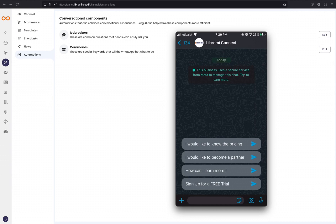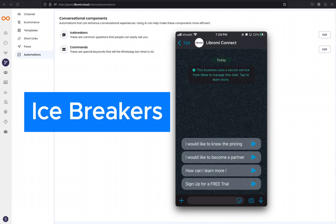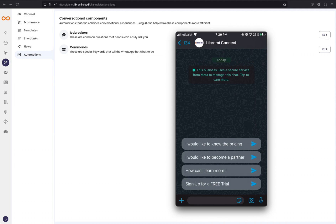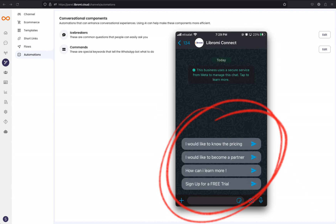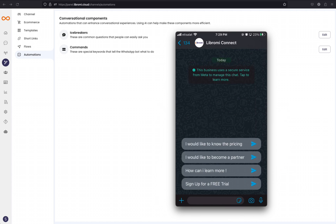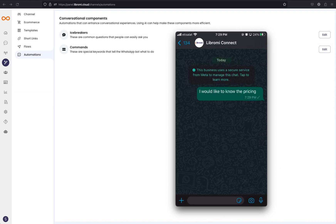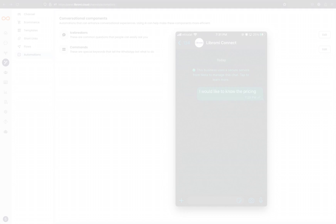Hello, in this video we are introducing a very new feature called icebreakers. What you are seeing on the screen is called the icebreaker. If there is no previous conversation with a business on WhatsApp, these little messages will appear so that the user doesn't need to type a message to start a conversation. They just need to simply tap the messages. In Librami, when you start a conversation with an icebreaker message, we can define different chatbots to trigger.